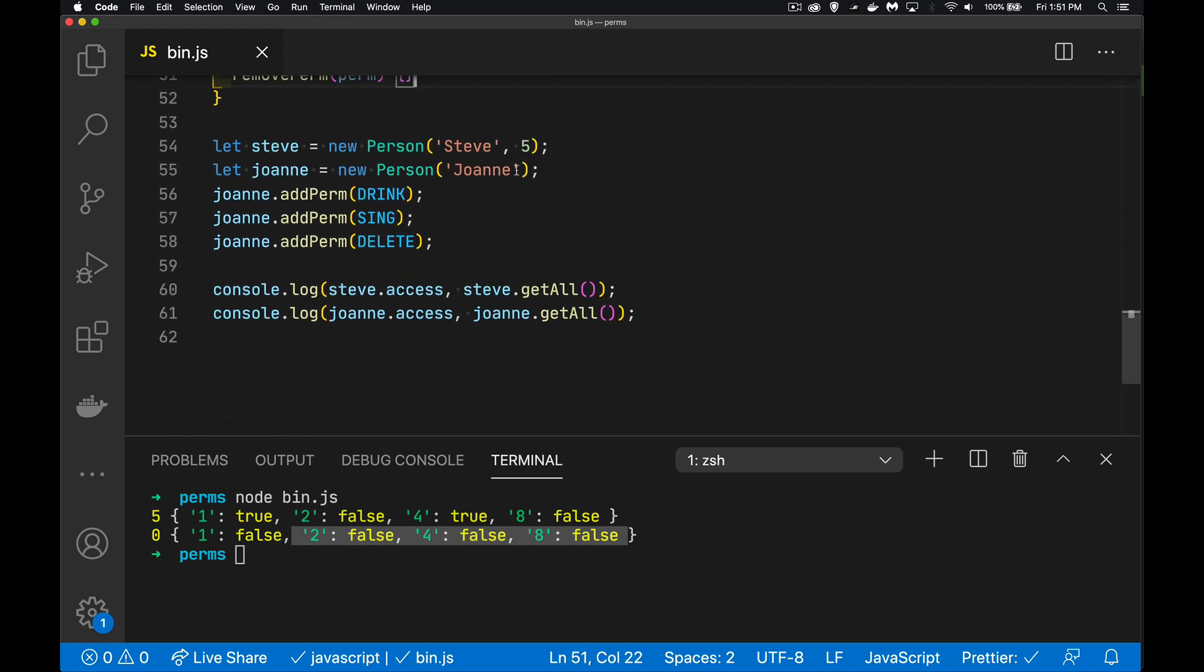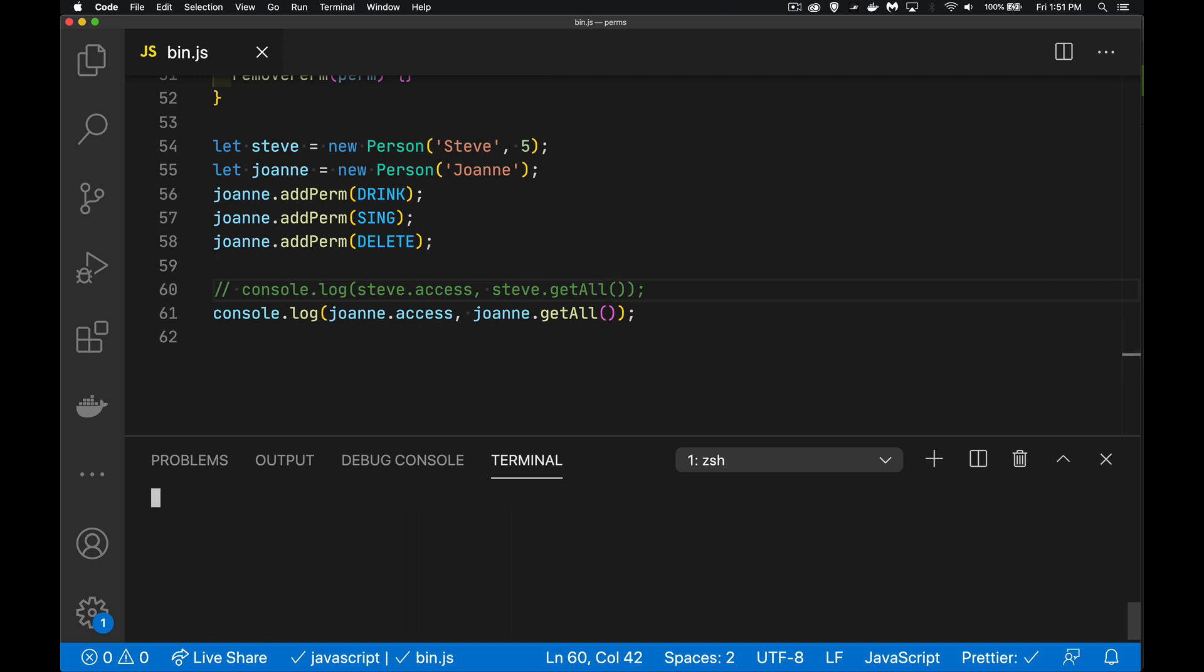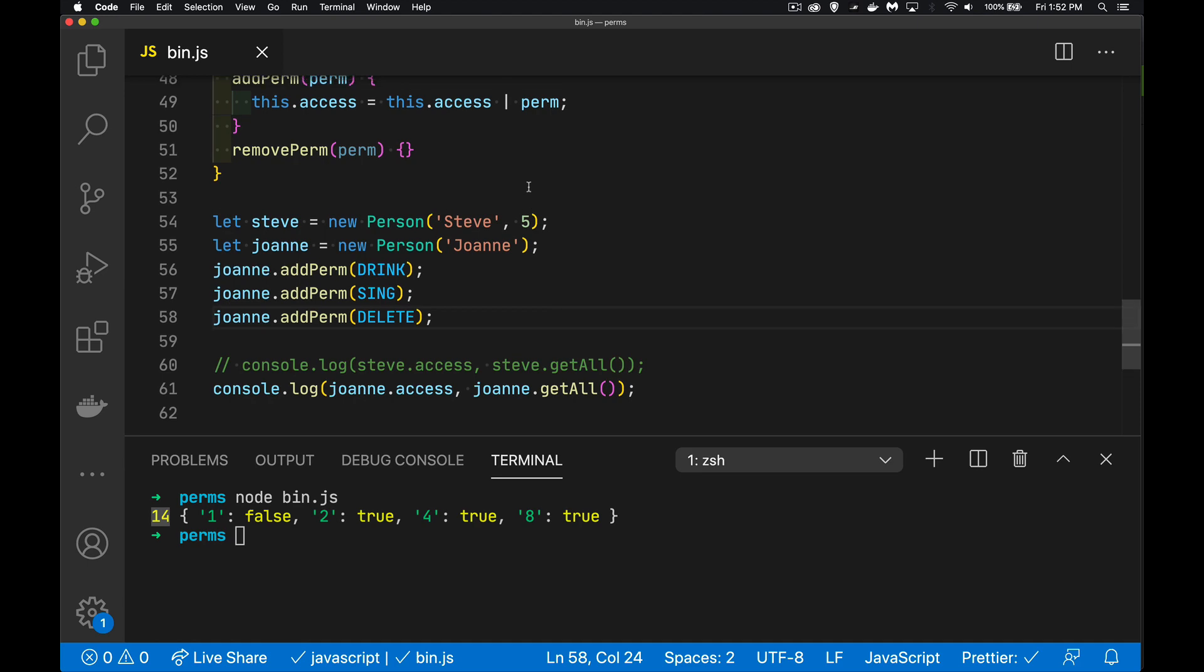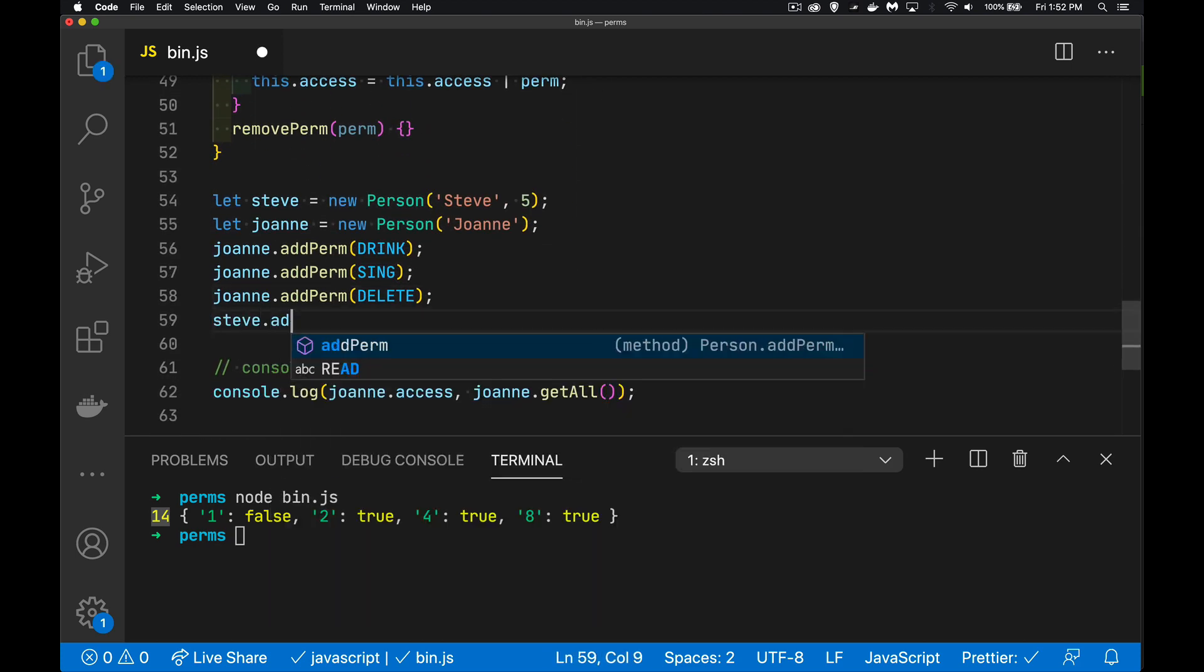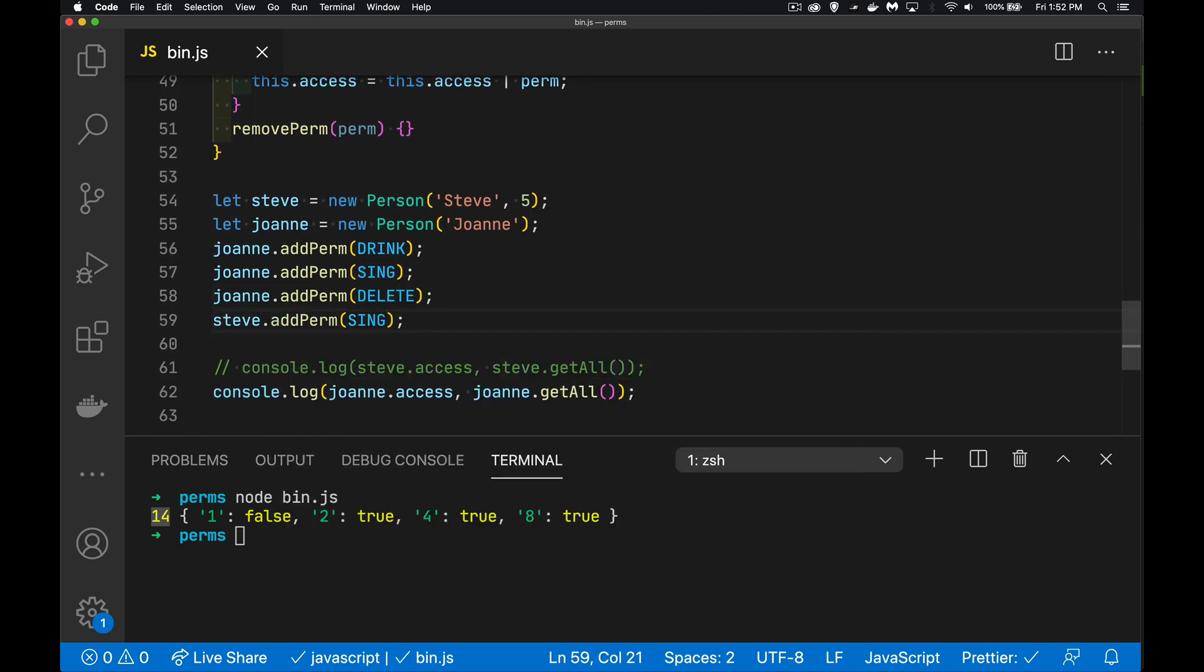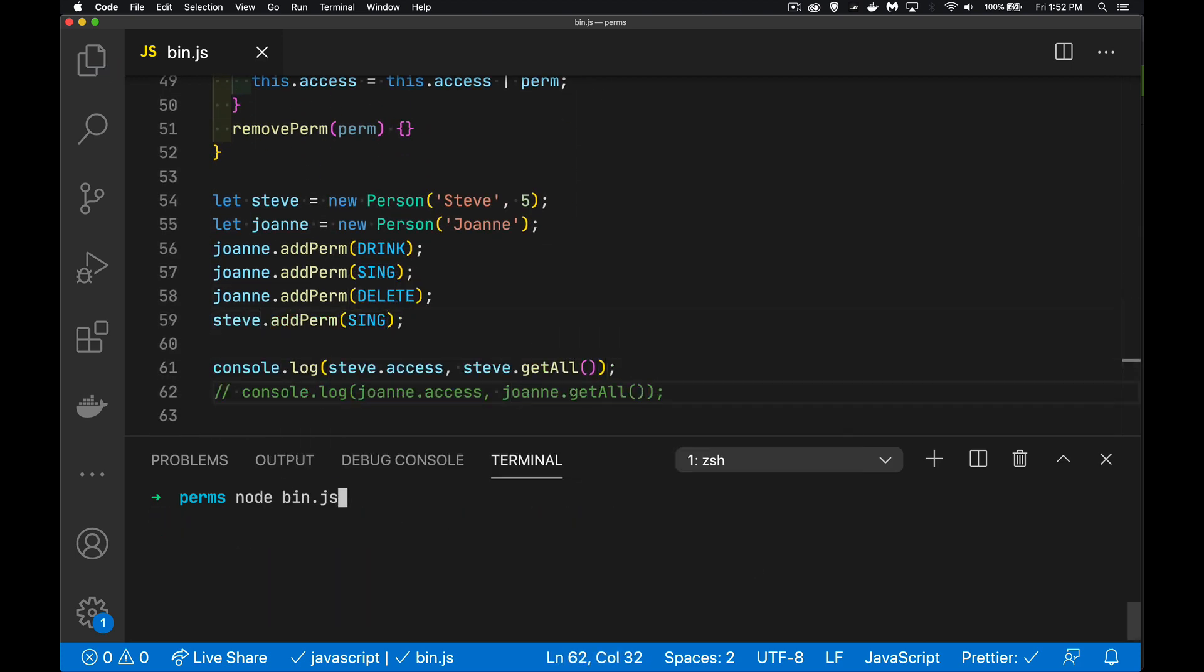So for Joanne, I'll comment the Steve one out. So Joanne, we turned on three and then we're going to take a look at it. There we go. 14 is going to be the new access number. One for reading is still false, but the other three are all true. So that's it. It's all we had to do to turn on the permissions. If we did Steve, Steve already had the permission. We saw he had read and sing, one and four. There we go. He's still got read and sing. Doing the or operation with the bitwise operator doesn't change this. It stays turned on.